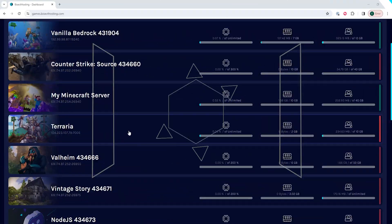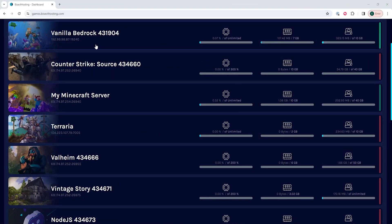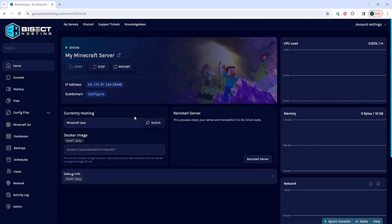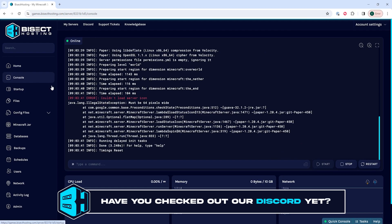First, we're going to log into our BisectHosting games panel, and we're going to choose our Minecraft server. Next, we're going to go to the console tab.